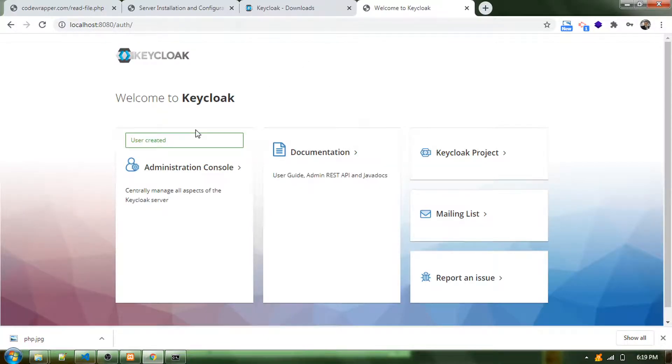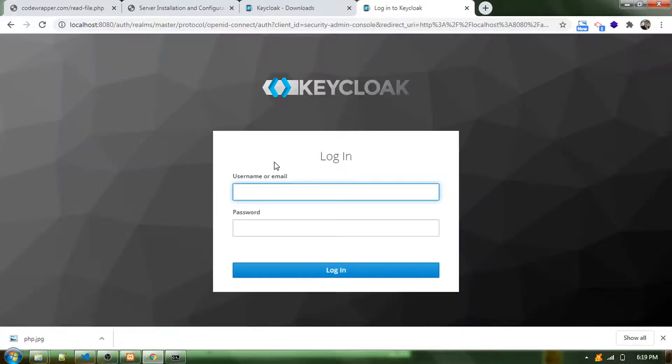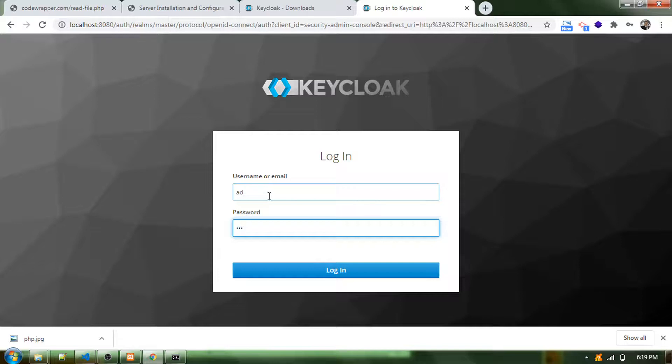It says it's created, so I should be able to log in now. That is ad and abc123.